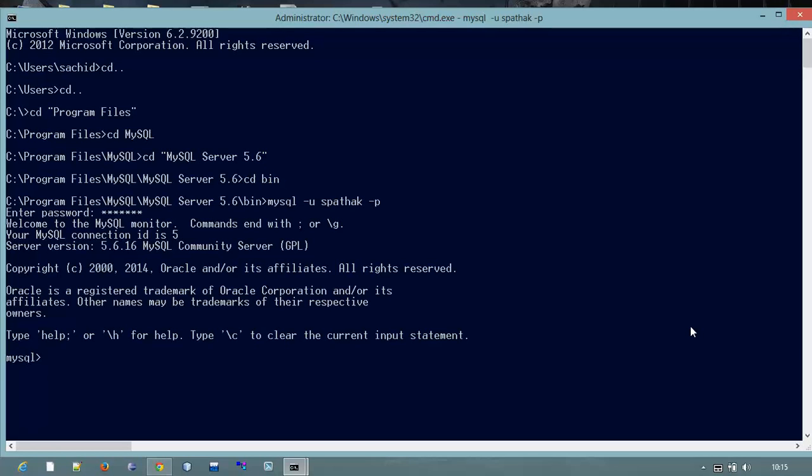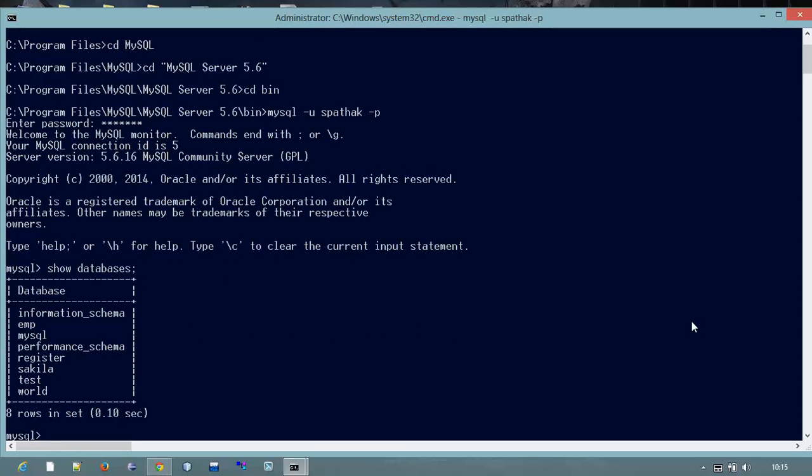Now we can do some basic queries. Like for showing the database, I will just type here show databases. Yes, now we can see there are about nine databases.